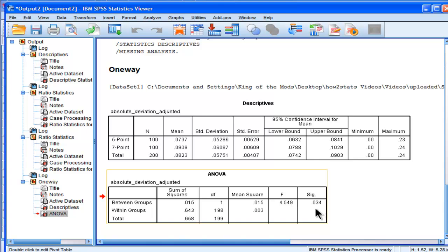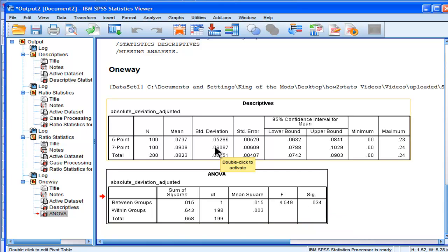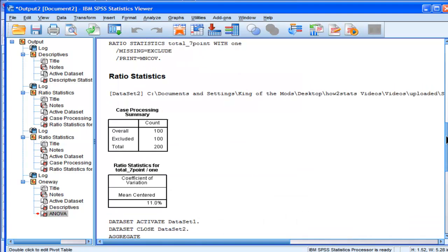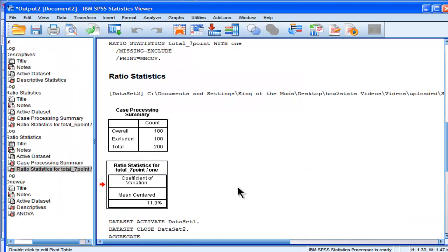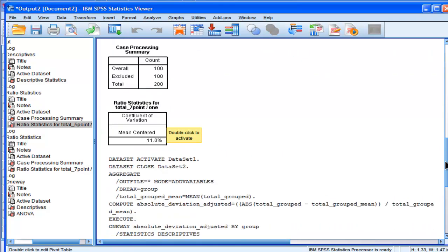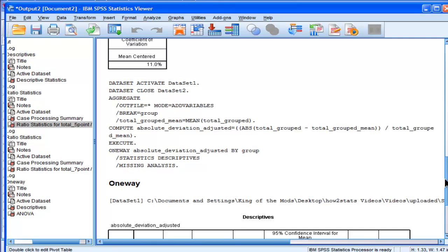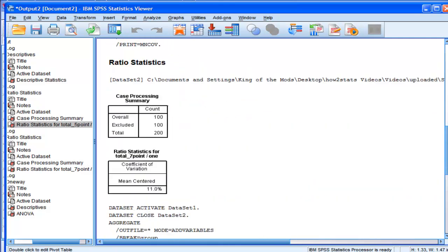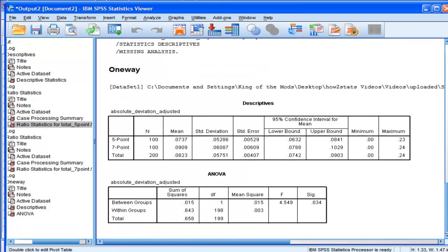Here I've got the statistical significance associated with my Levene's test for homogeneity of adjusted coefficient of variation scores. Because the F value is statistically significant at p less than 0.05 — it's actually 0.03 — this is telling me that the mean of 0.0909 is statistically significantly greater than 0.0737, which necessarily implies that my coefficient of variation for the seven-point data, estimated at 11, is in fact statistically significantly greater than the coefficient of variation of 9.09, estimated based on the ratio of standard deviation to the mean.